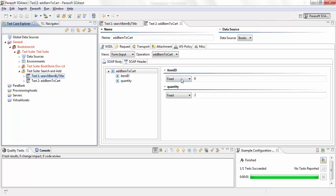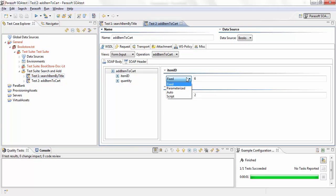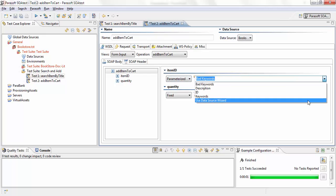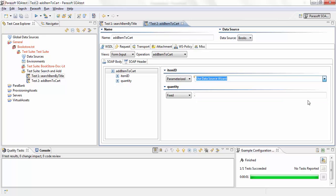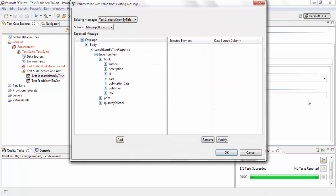So to do that, instead of fixed, all you need to do is parameterize, select use data source wizard. And what data source wizard does is it gives you access to the response of any test that has been run previously.